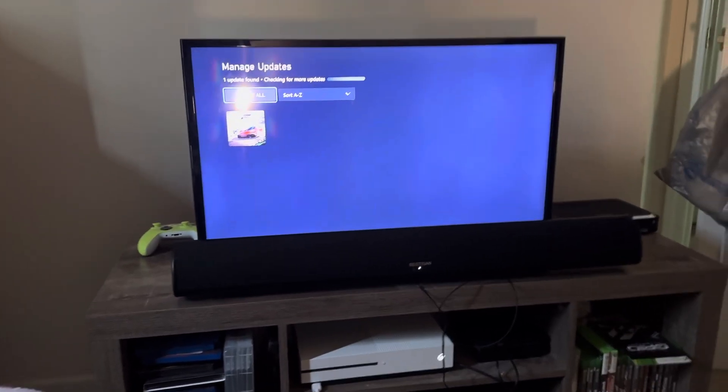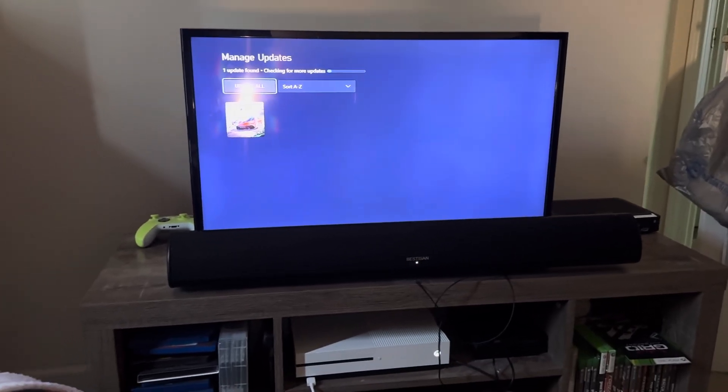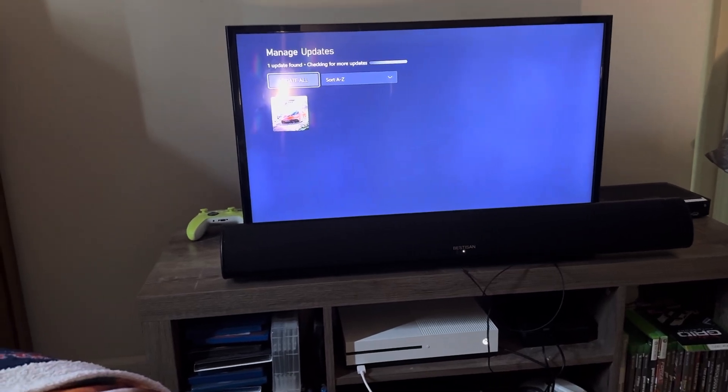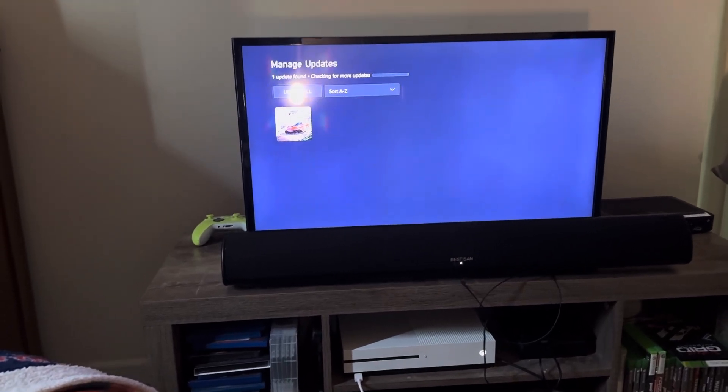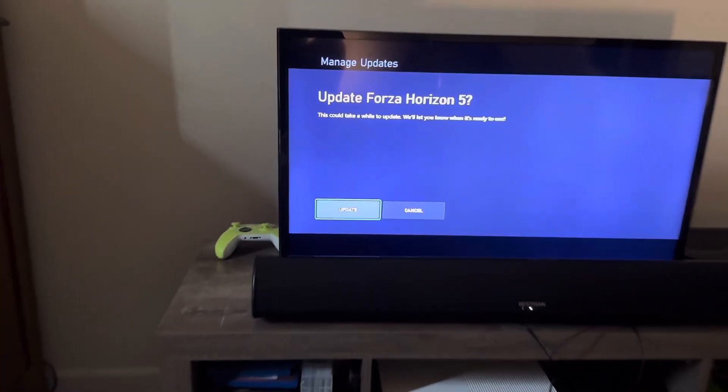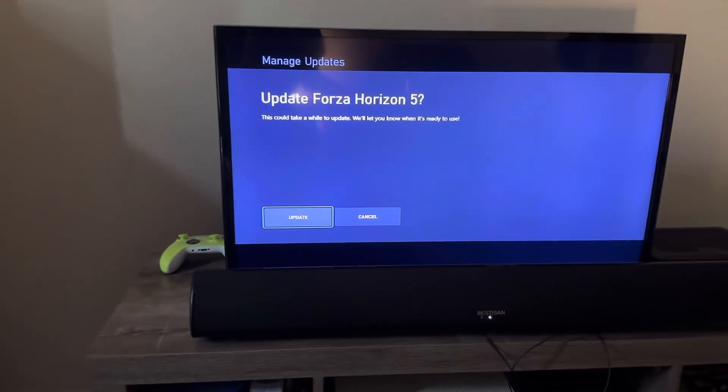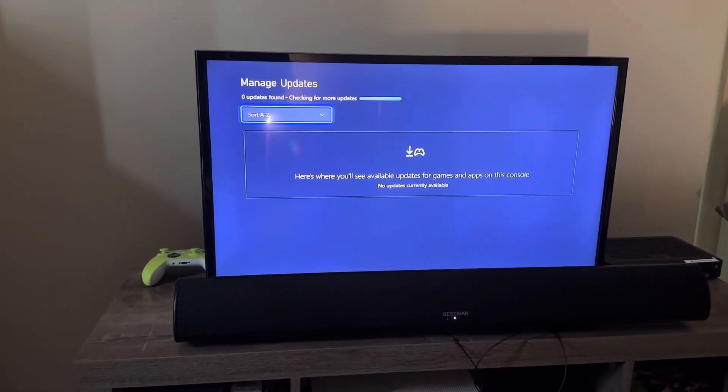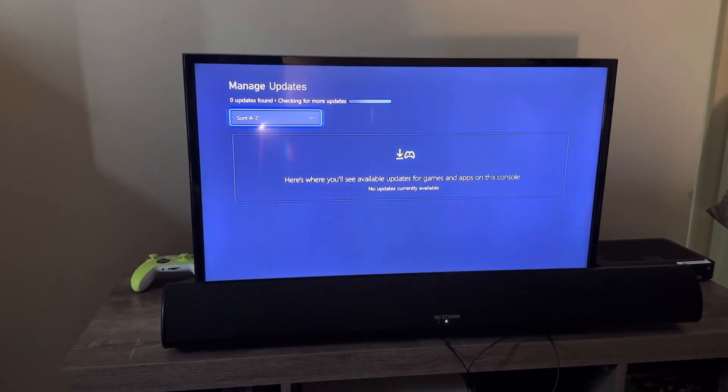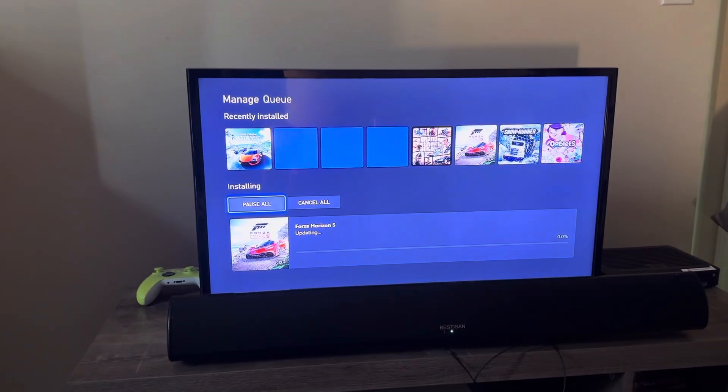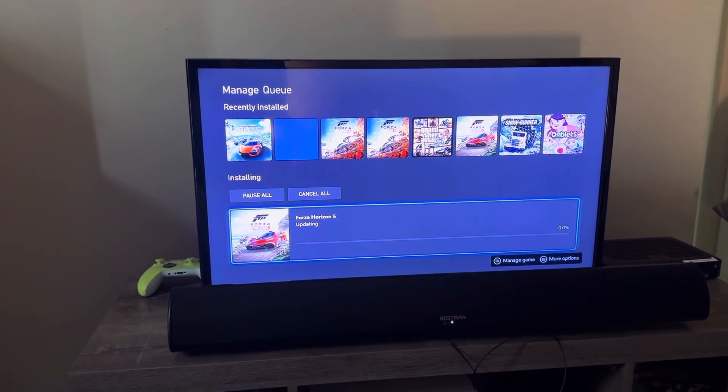Well, we got an update from Forza Horizon 5. Update Forza Horizon 5, yes, they wanted to update. There it is, right there.